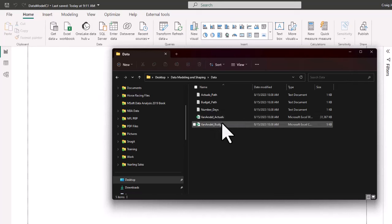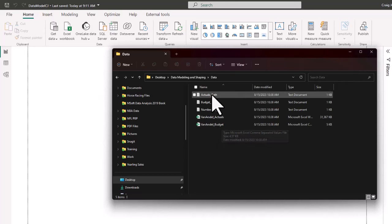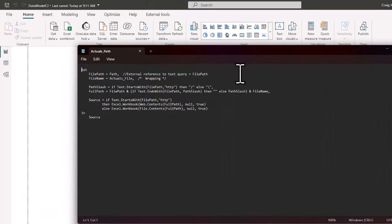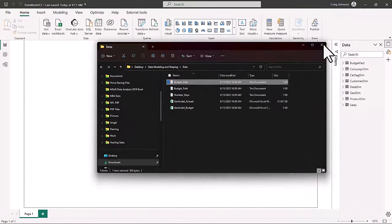There is also a budget path text file, a number of days text file, and a couple of Microsoft Excel files. What we're going to do next is create a blank query. If you open up the text files, there is some code. We're going to copy that code and paste it into a blank query. The first thing we're going to do is open up the actuals path, highlight the entire code, and hit Ctrl+C to copy it. Then go back into Power BI.